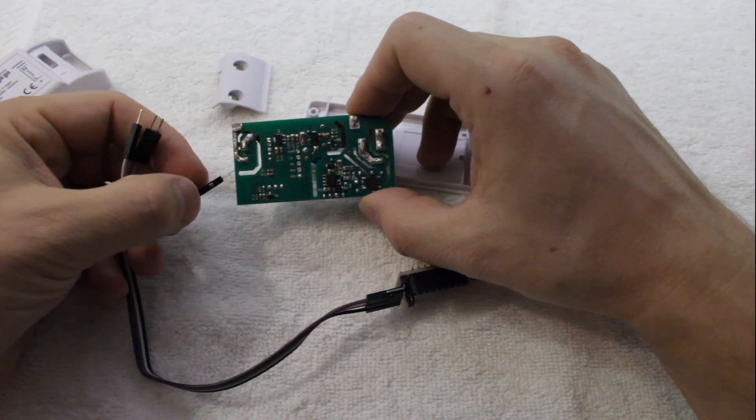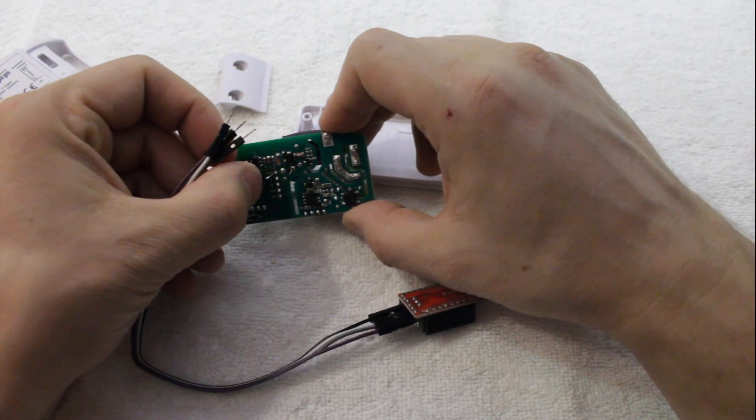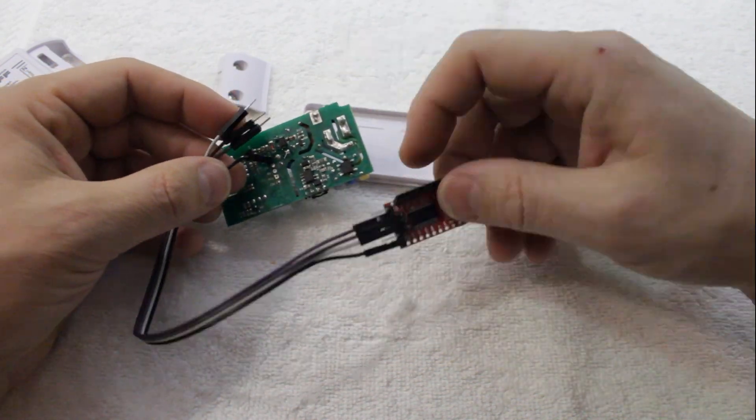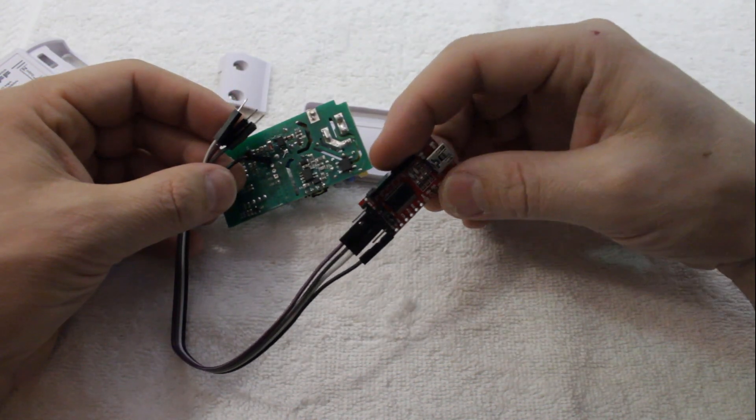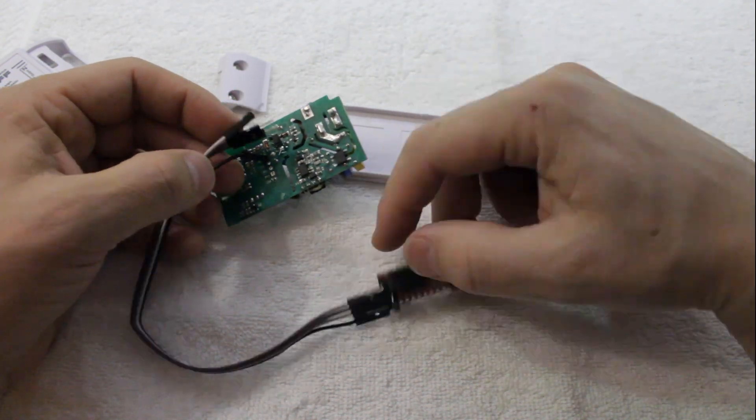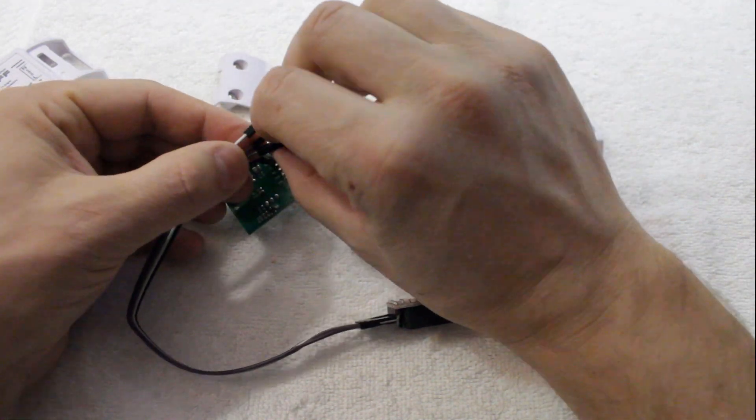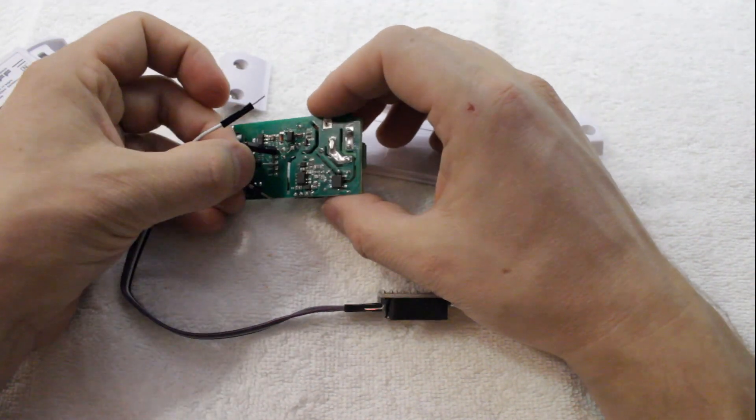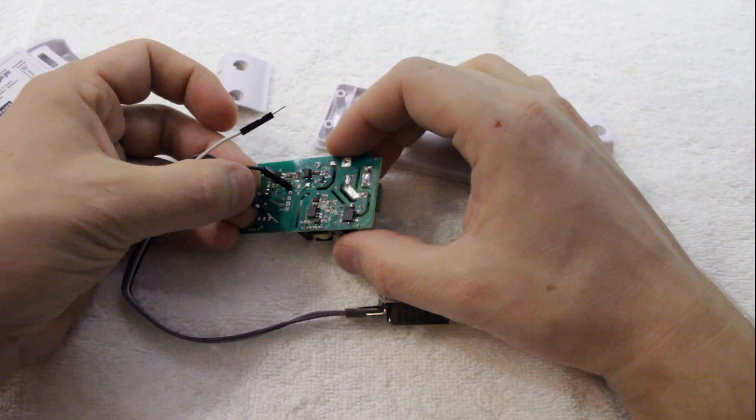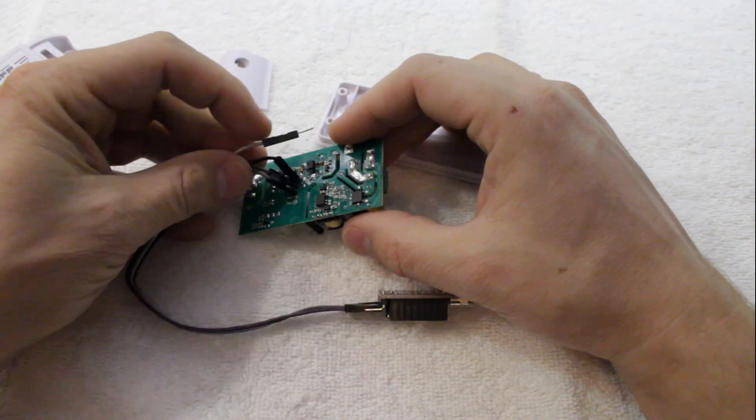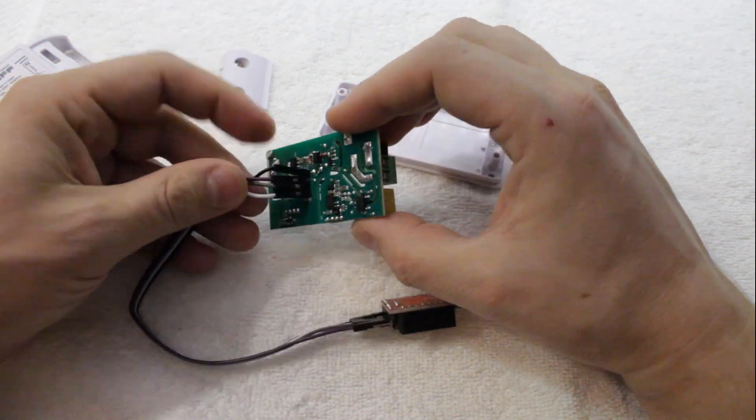Connect the FTDI's ground to the ground on the Sonoff, then FTDI-RX to the Sonoff's TX, then FTDI-TX to the Sonoff's RX, then finally FTDI-VCC to the Sonoff's 3.3V.